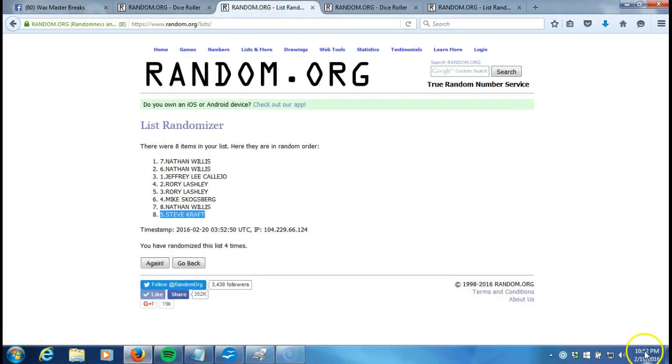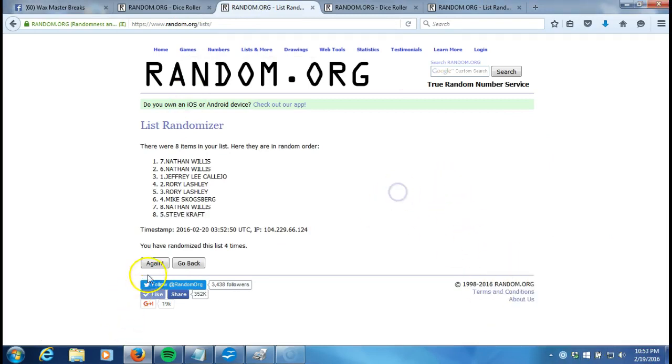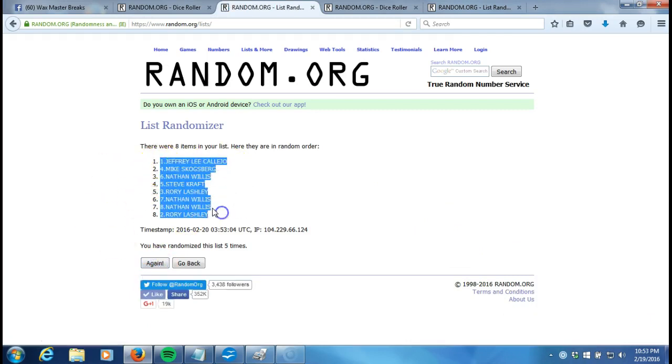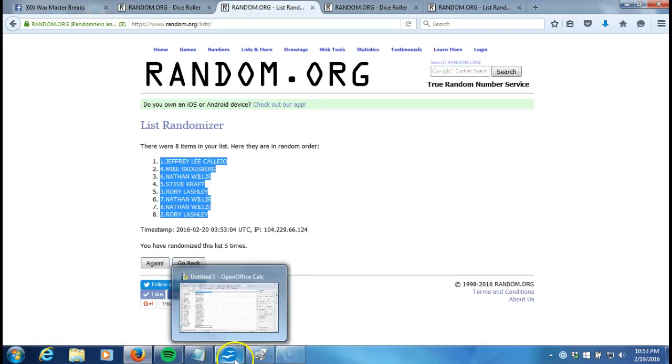This will be the fifth and final randomization. Timestamp, 10:52 p.m. Eastern Standard Time, New York. 10:53 right now. Here we go. Fifth time. Jeffrey Lee Cleo on top. Rory Lashley on the bottom.